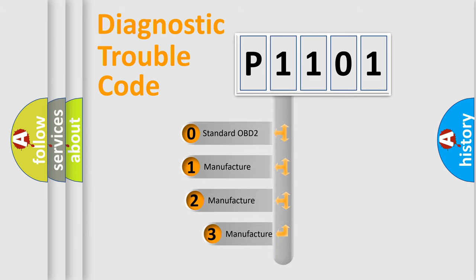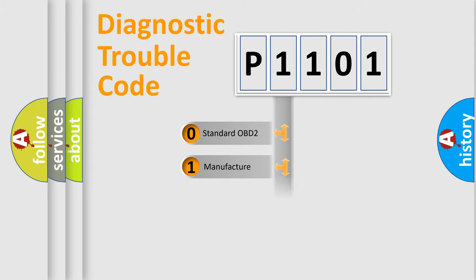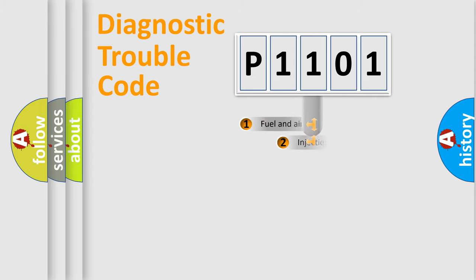If the second character is expressed as zero, it is a standardized error. In the case of numbers 1, 2, or 3, it is a more prestigious expression of the car-specific error.